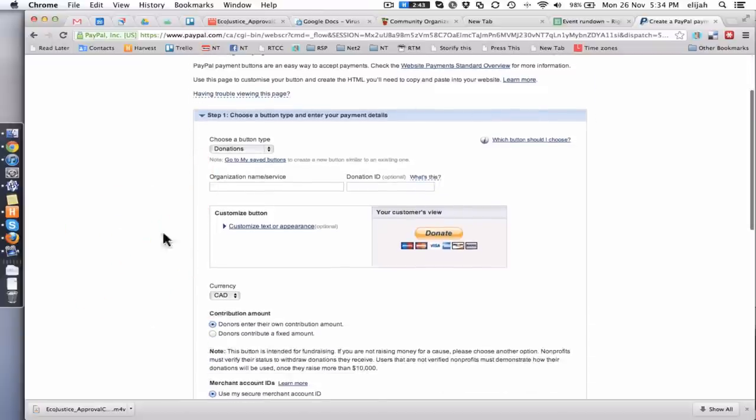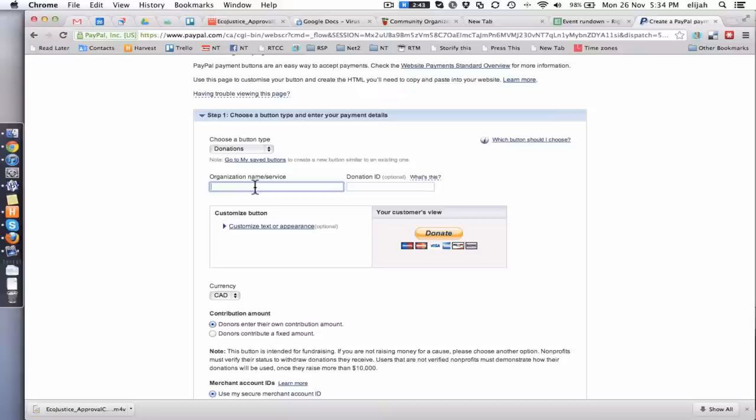Now you can fill out a whole bunch of fields. You can say the organization name is for fancy bikes or whatever you want to put in there. That's just a way for you to separate out the money so it doesn't get mixed in with the rest of your PayPal dollars.